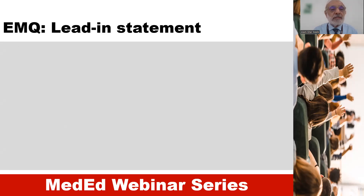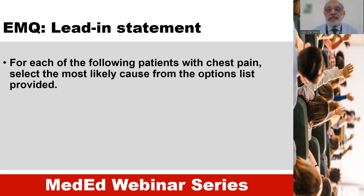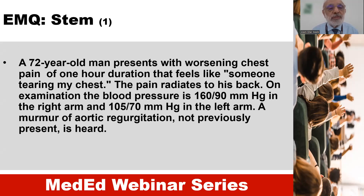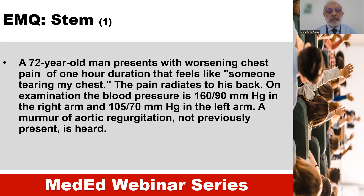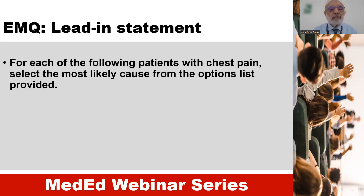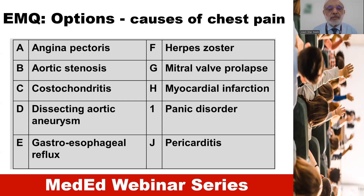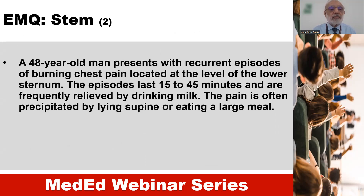The lead-in statement for this question: for each of the following patients with chest pain, select the most likely cause from the option list provided. The first stem describes a 72-year-old man presenting with worsening chest pain for one hour duration that feels like someone tearing his chest. The pain radiates to his back. On examination, the blood pressure is 160 over 90 mm of mercury in the right arm and 105 over 70 mm of mercury in the left arm. A murmur of aortic regurgitation not previously present is heard. The student has to match the stem with one of the options provided in the option list.